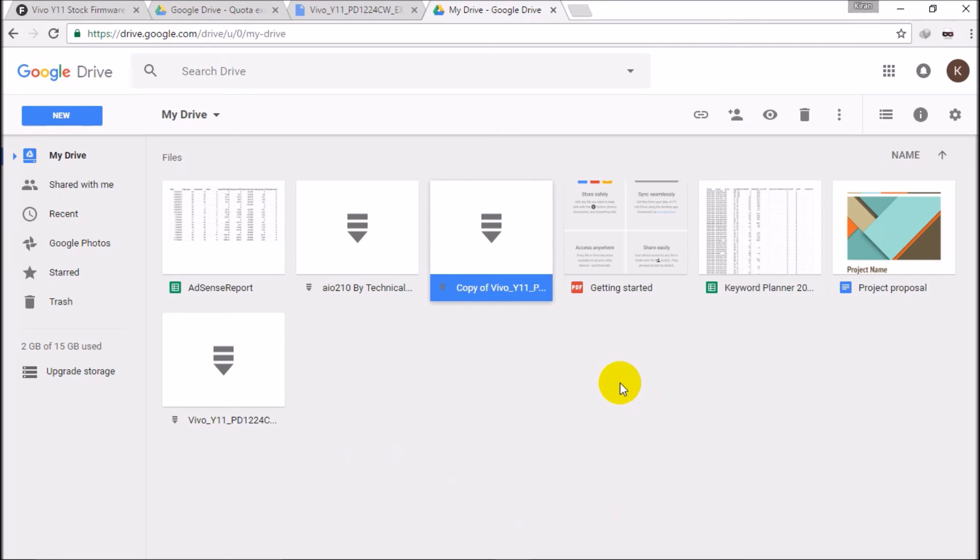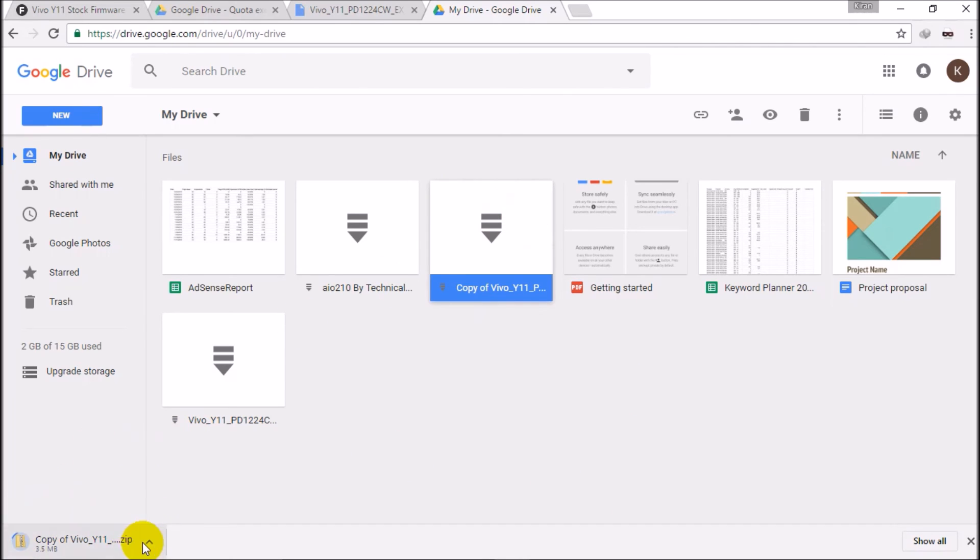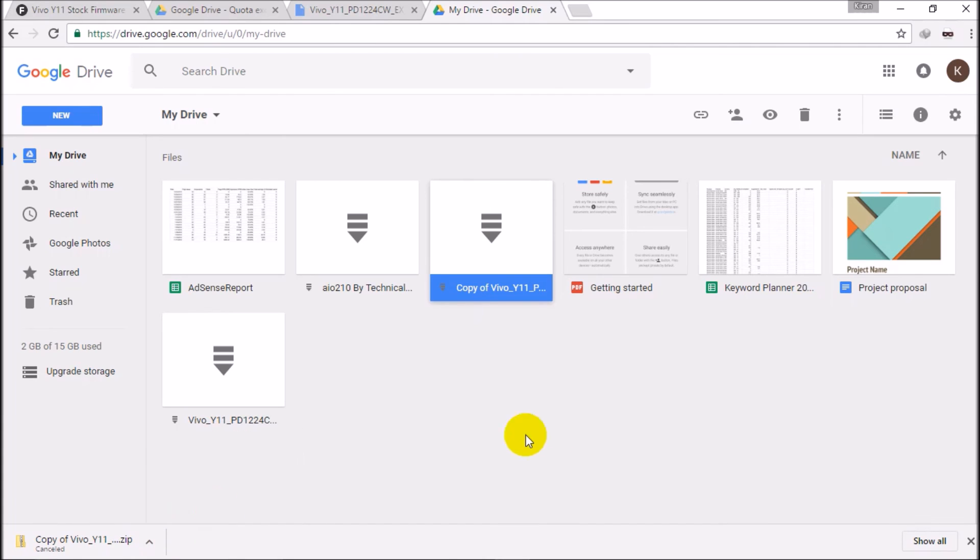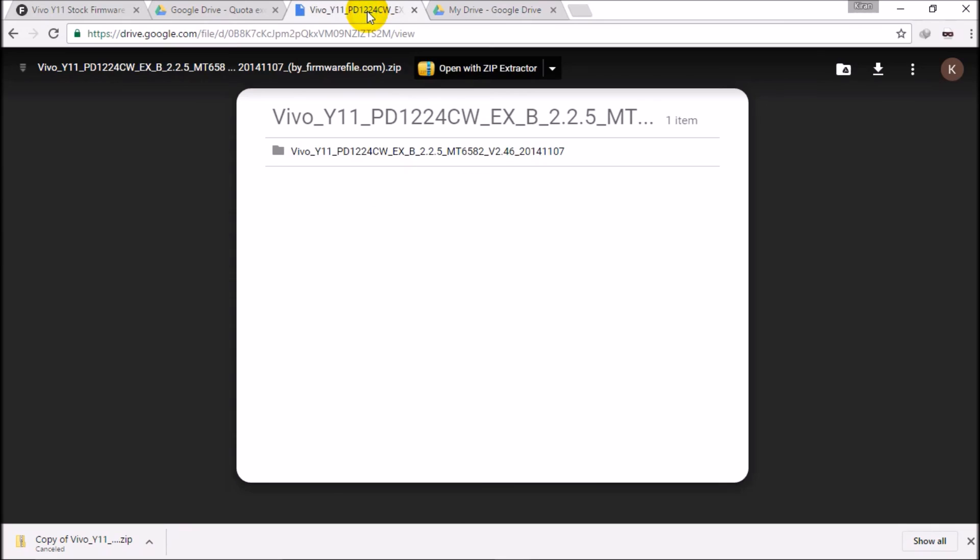Wait, I will show you. You can see here the download has started. So guys, this was it for today. This is a technique to download the drive files.